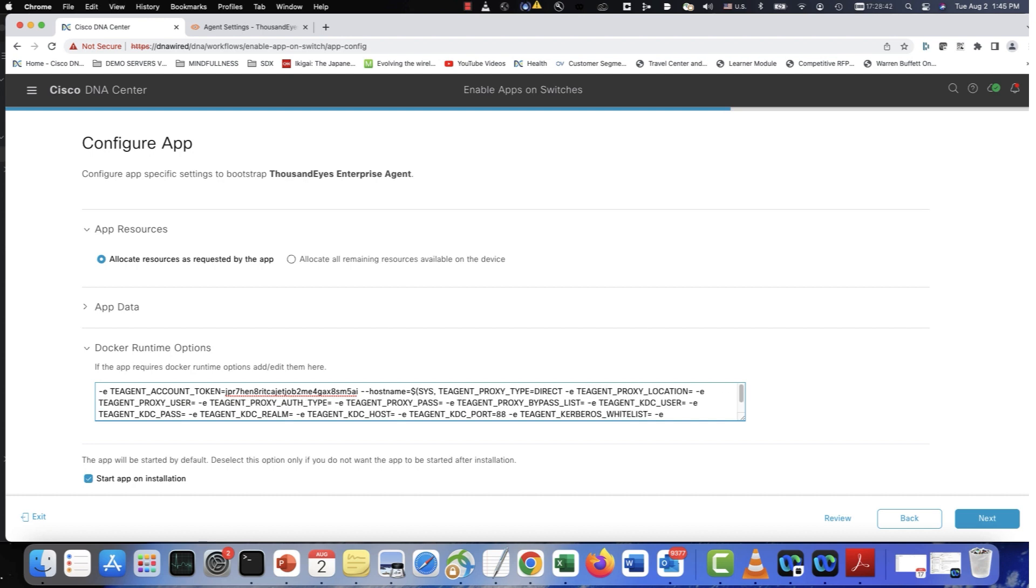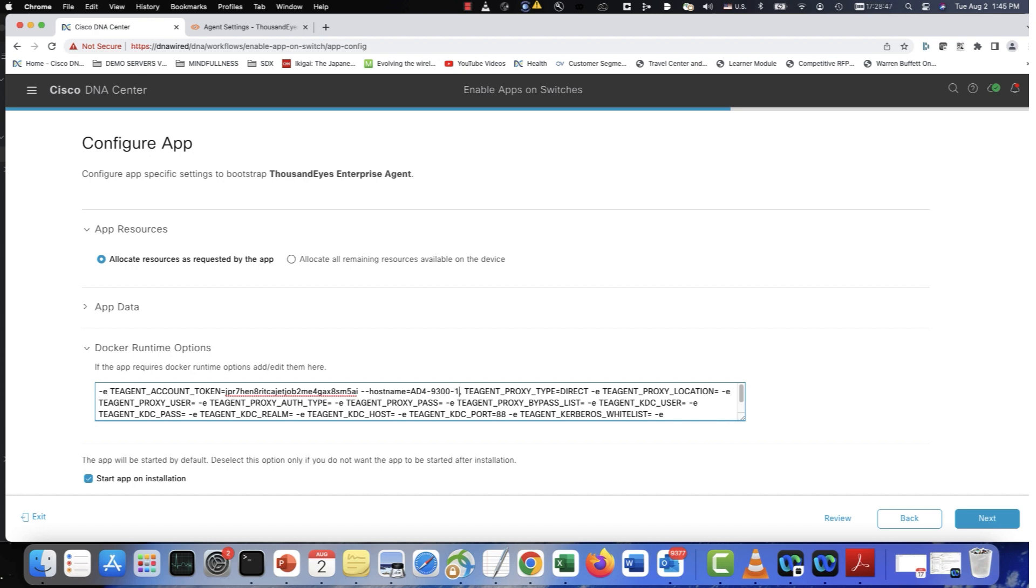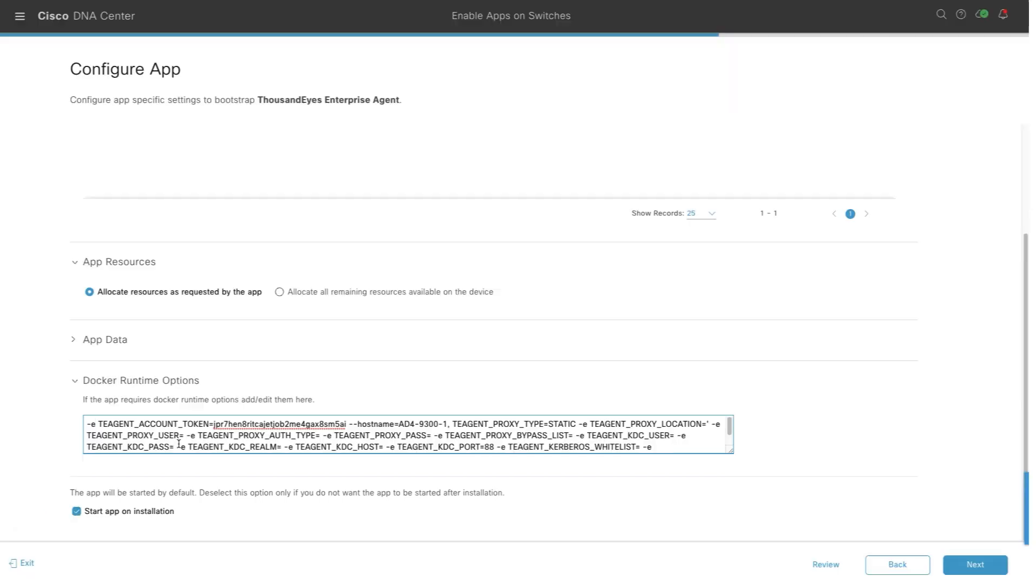Then, provide the switch name where you are hosting this agent. Once that is done, if you have a proxy, you can enter the proxy details. Here, we will change it to static and then provide the proxy name.